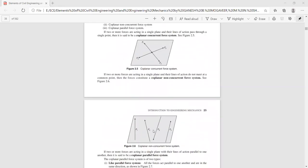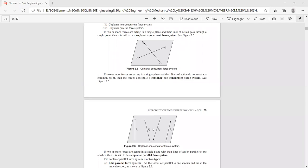Now looking at the next figure: you have a single XY plane with four forces acting in different directions, but the line of action of these forces are not concentrating at a point. In the concurrent case, the line of action of all forces meets at one point; here they do not. Such a system of forces is known as coplanar non-concurrent force system.